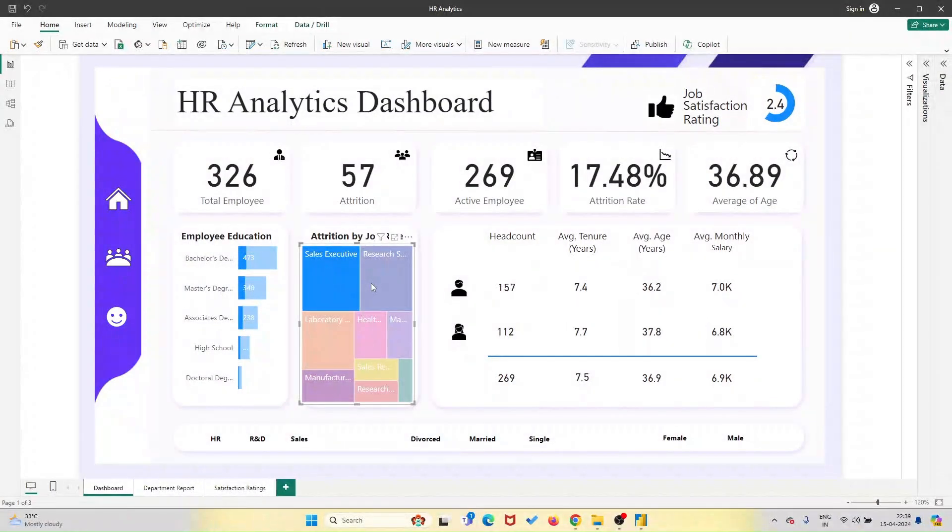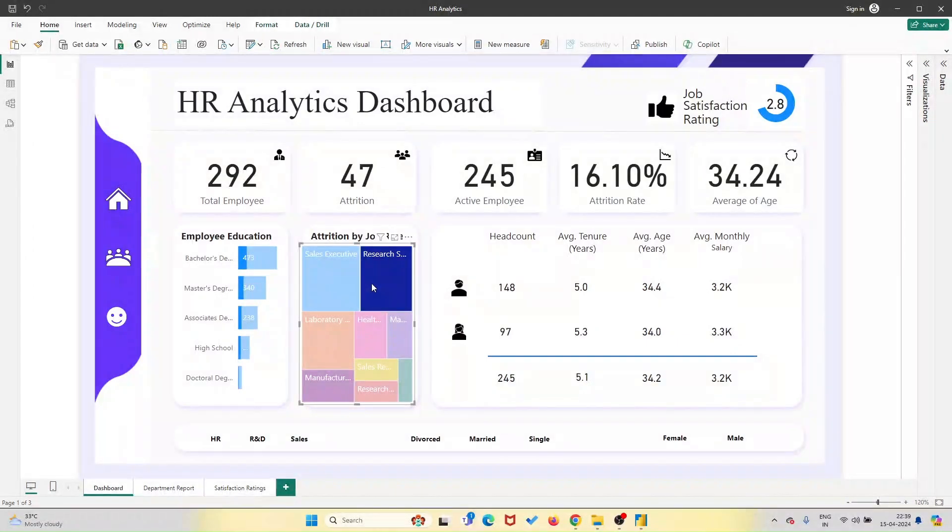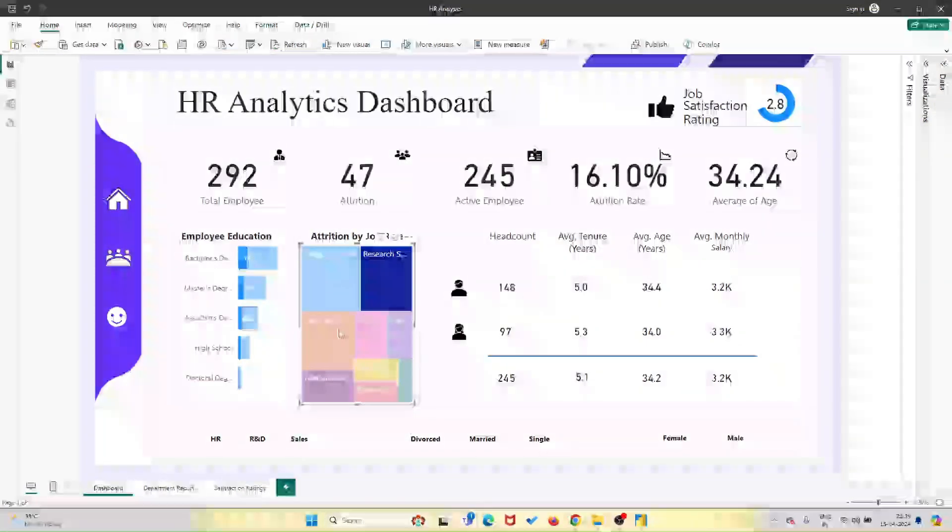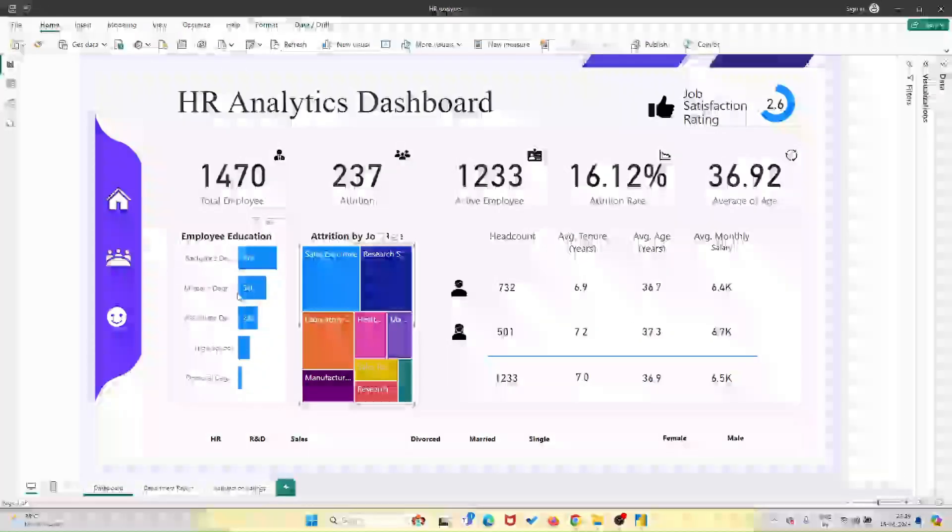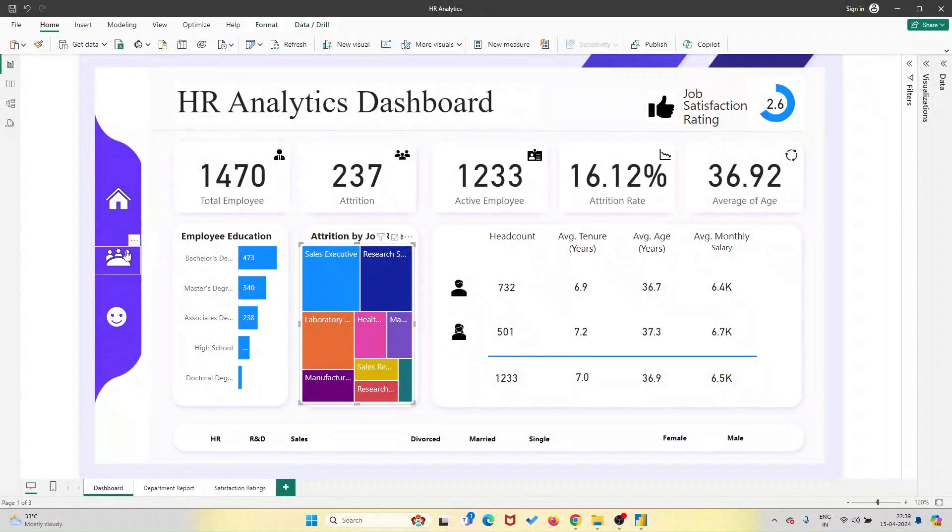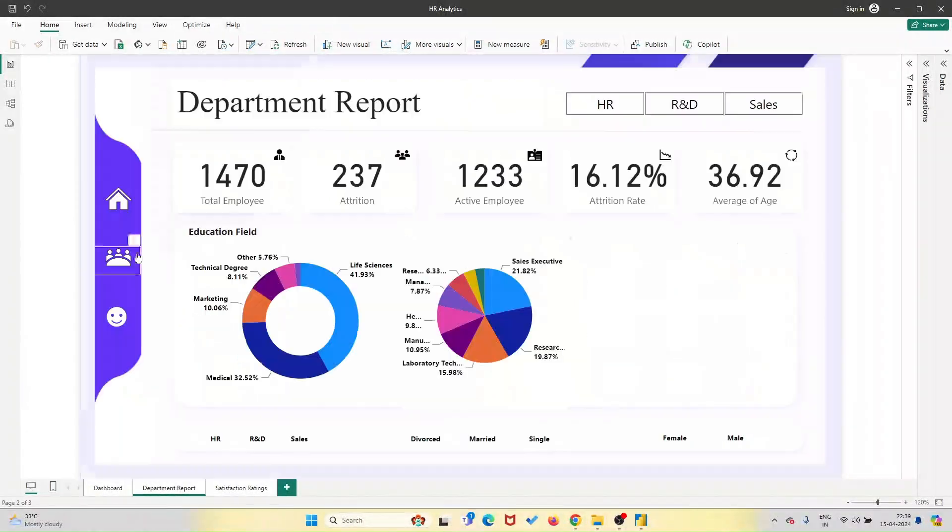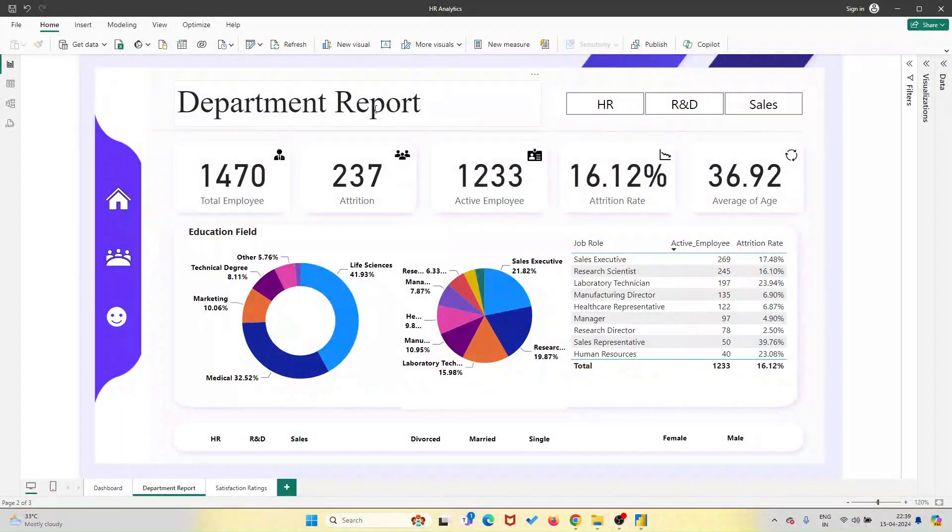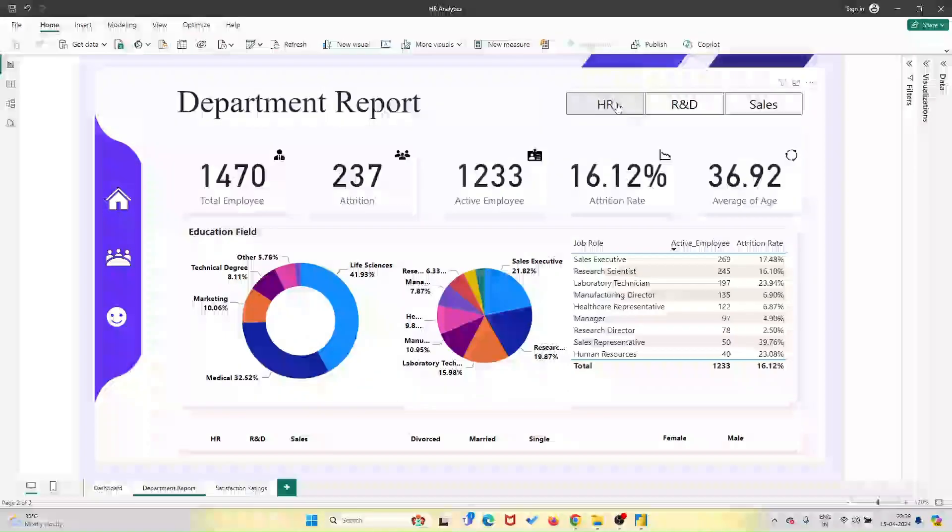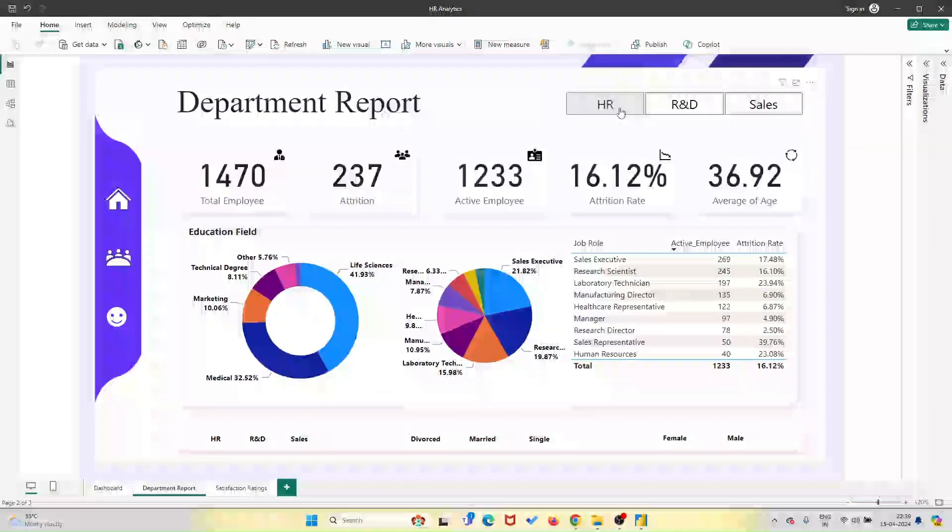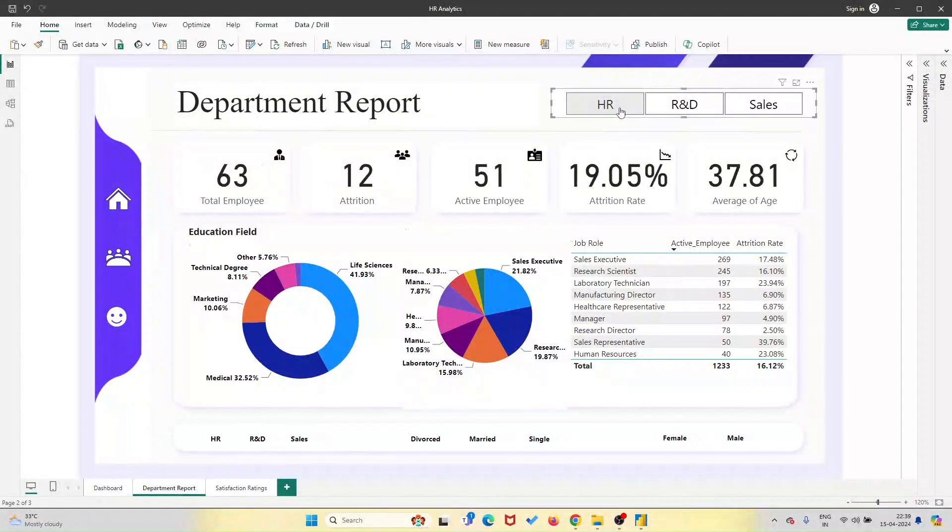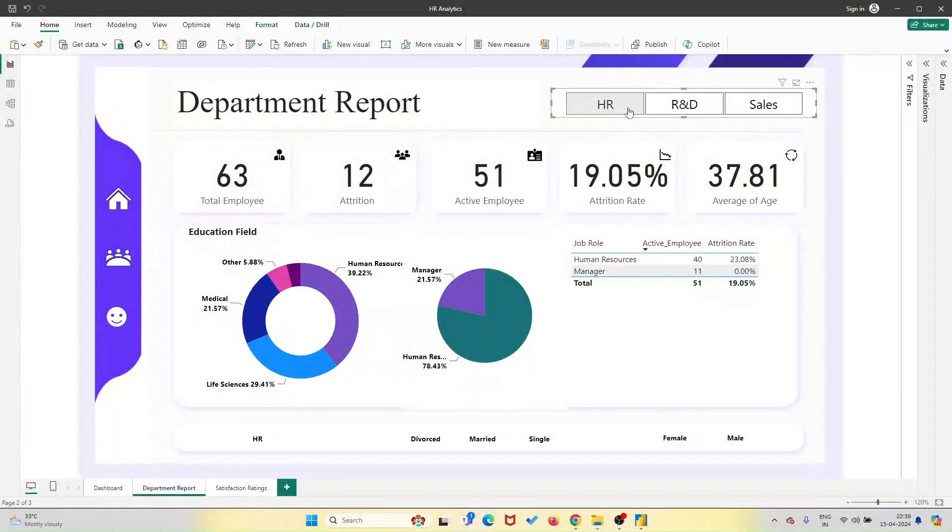Now, I know what you're thinking. How do I get my hands on this amazing dashboard? Well, it's simple. All you have to do is subscribe to our channel and leave a comment below saying, I love data. Once you've done that, you'll receive a link in the video description where you can request your free template file.